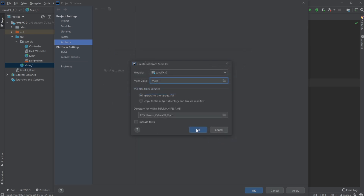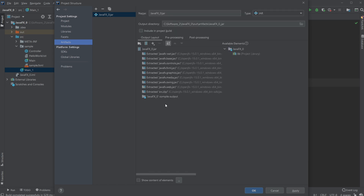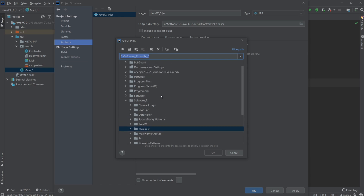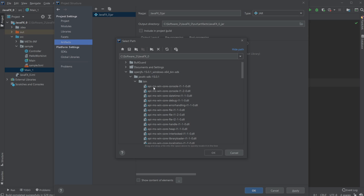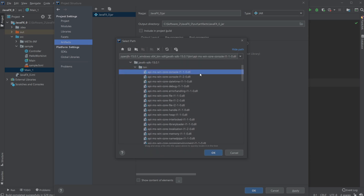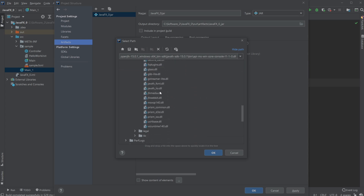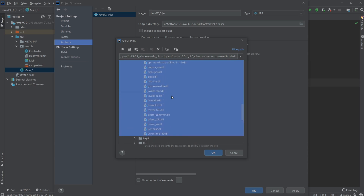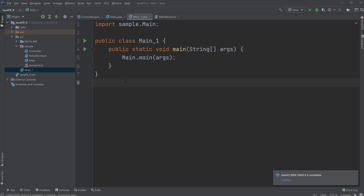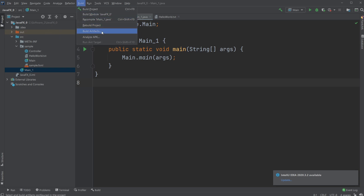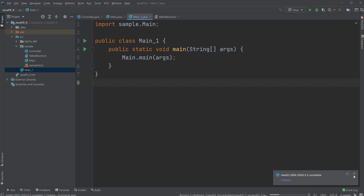We keep everything else as is and click OK. One of the things that's quite important is we already have some of the JavaFX limitations added, but what we actually need to do is click the plus button and find where you downloaded JavaFX. I have it right here — there's a bin folder, a legal folder, and a lib folder. Inside the bin folder we want to copy all of the files with the .dll extension, so we click the first one, hold Shift to select all of them, and import them into the artifact config, then click Apply and OK.